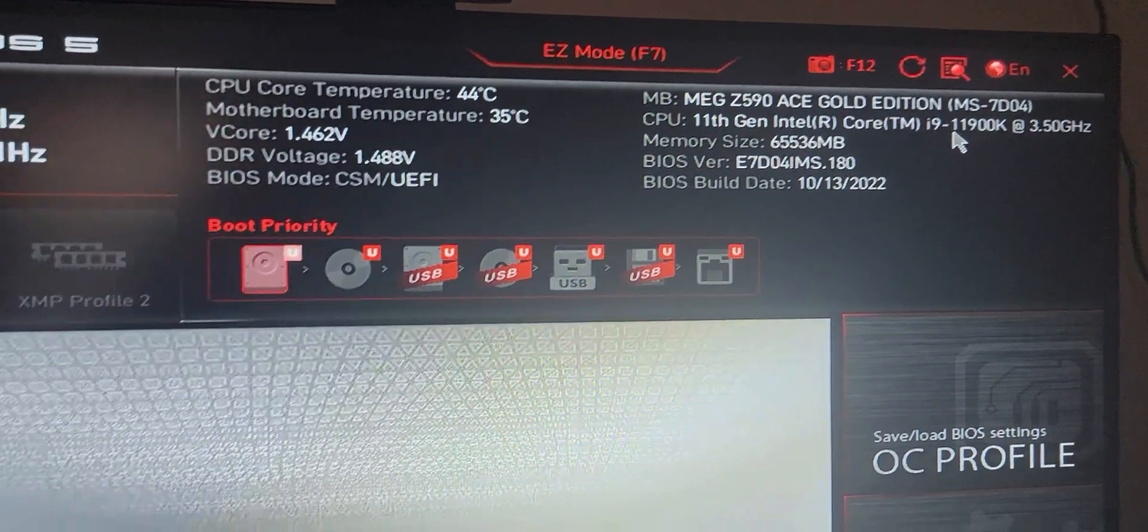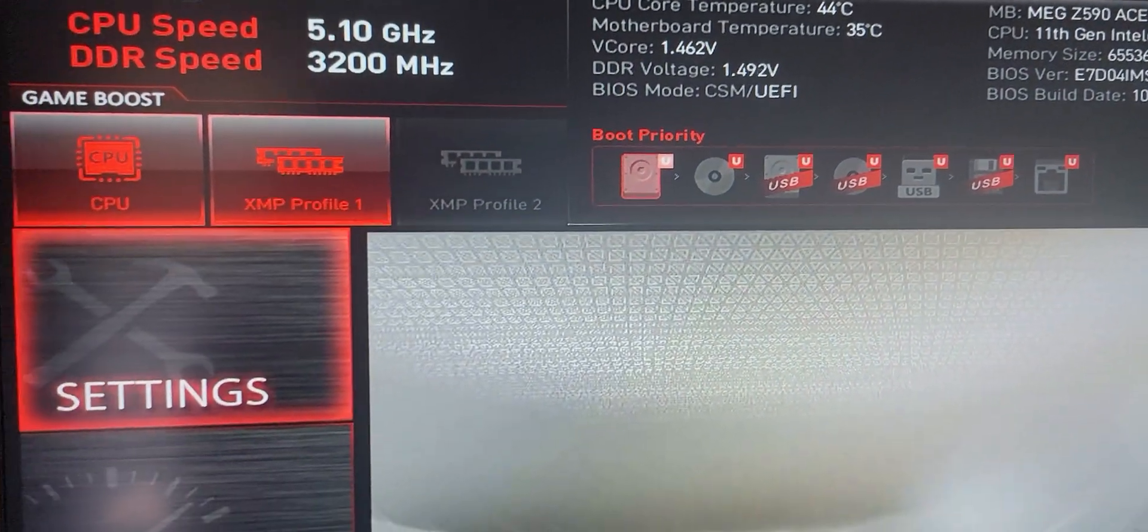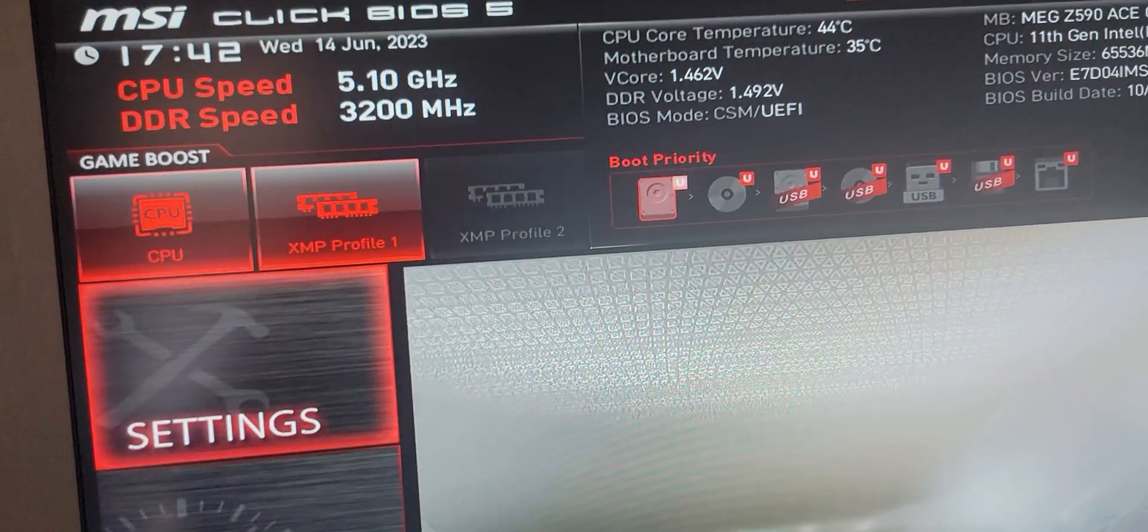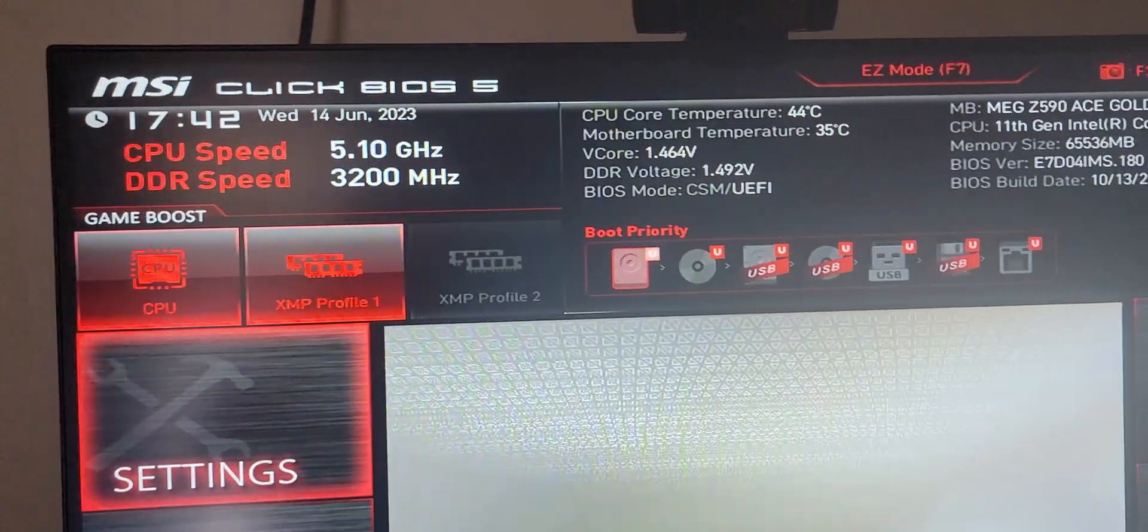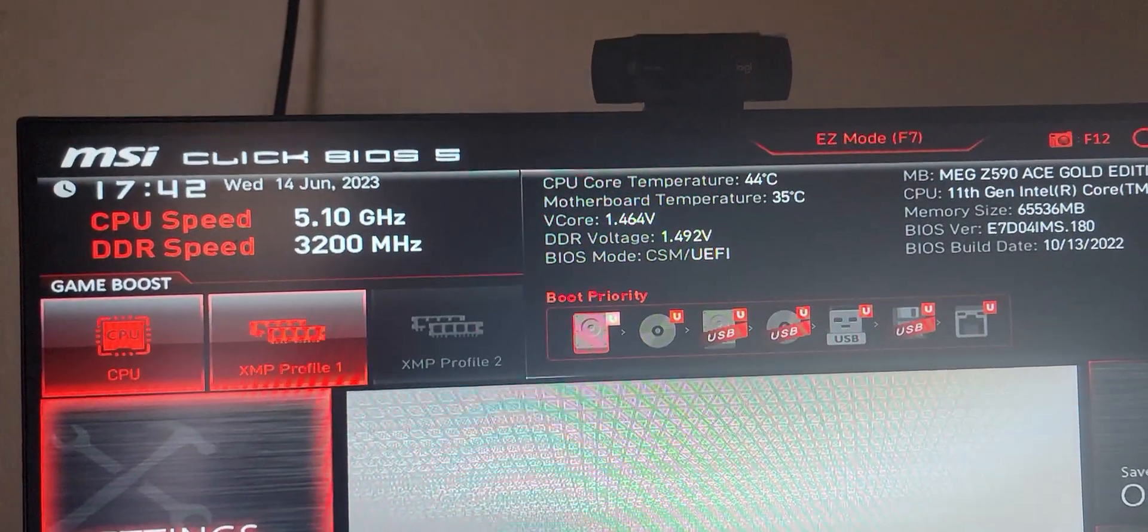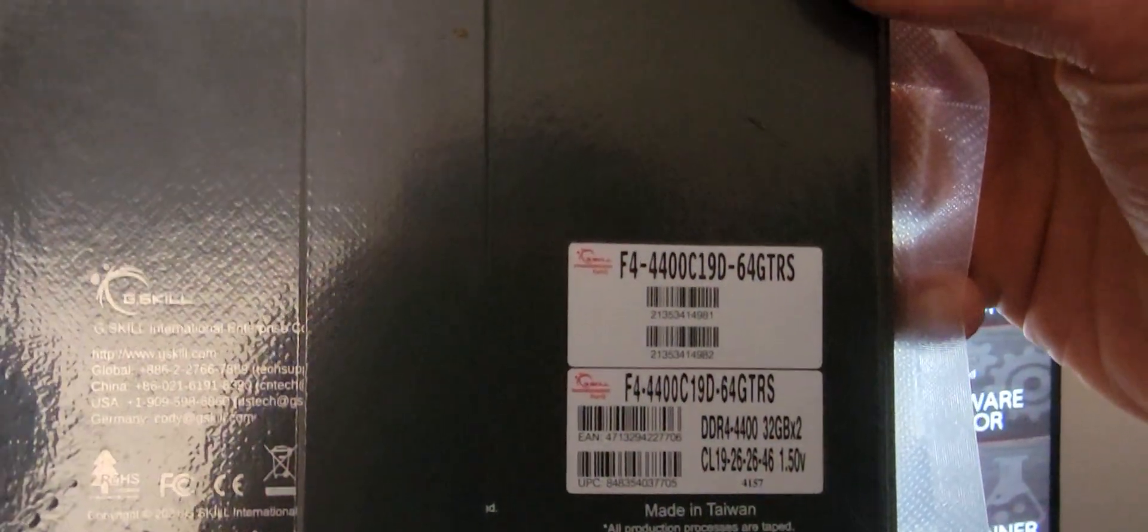I'm currently running memory at 3200 MHz. The max memory I bought for my PC is 4400 MHz.